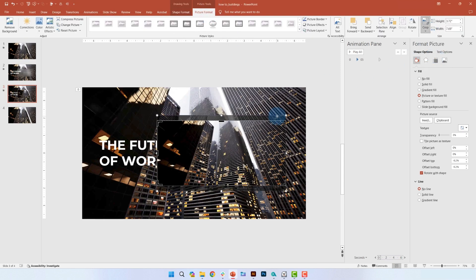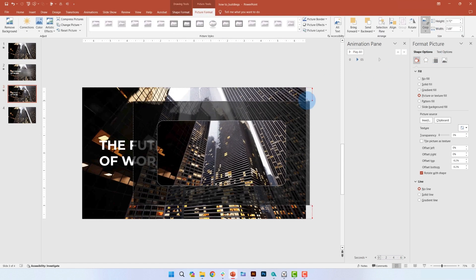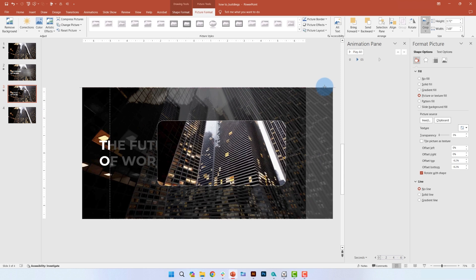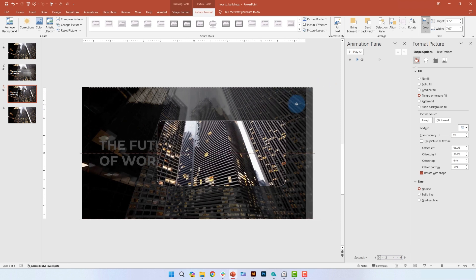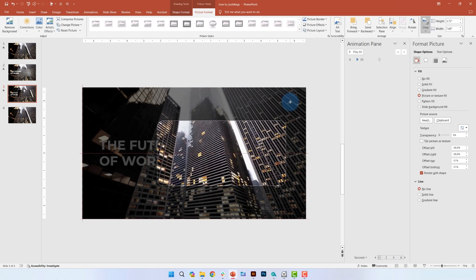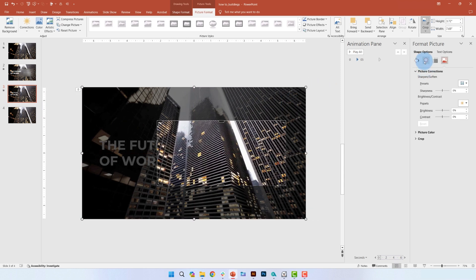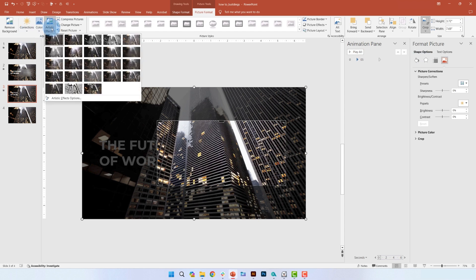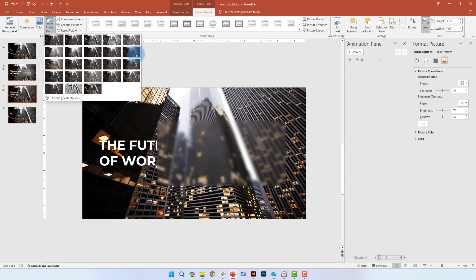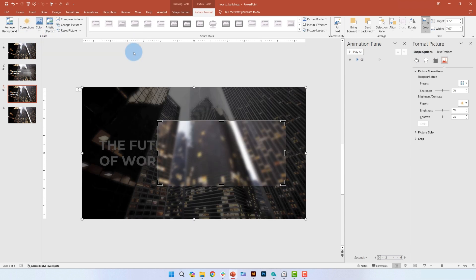and select fill. We're going to increase the picture size until it matches what's already on the slide. In the picture format pane, select artistic effects and add the blur effect.